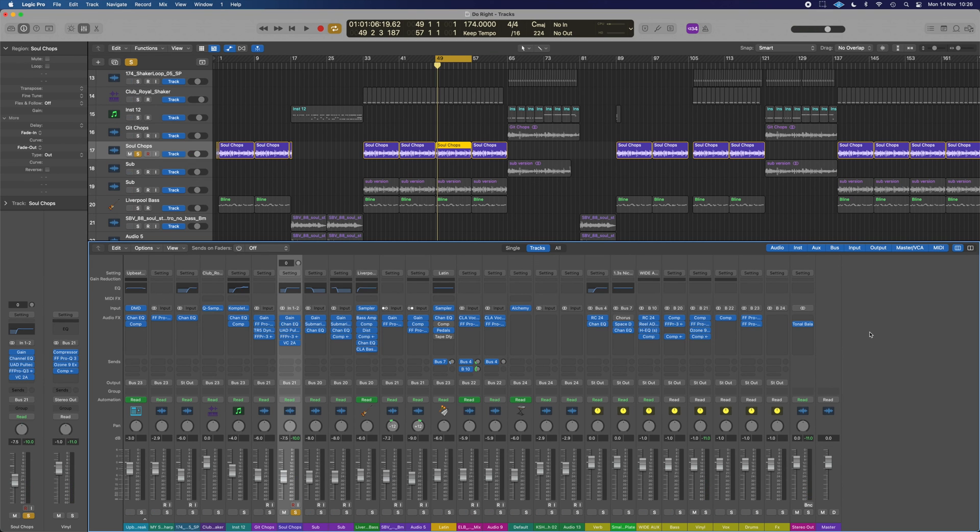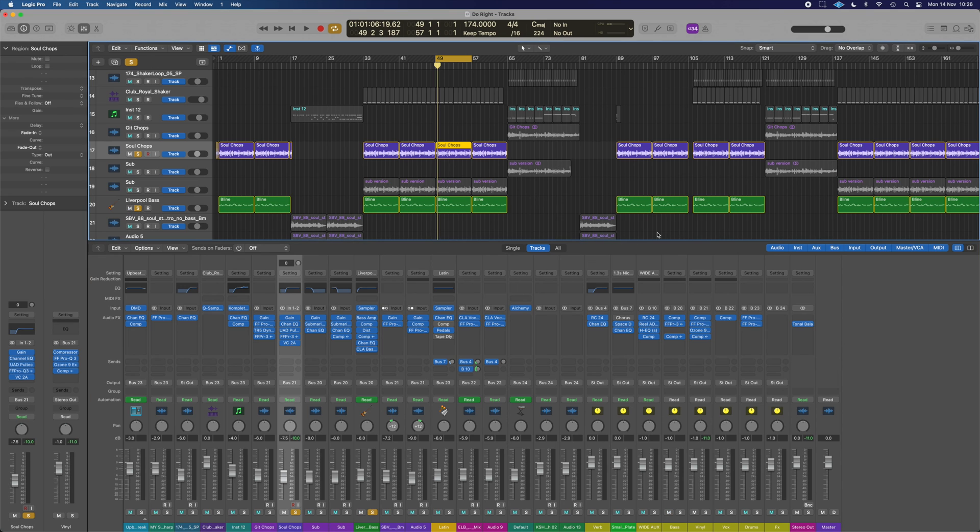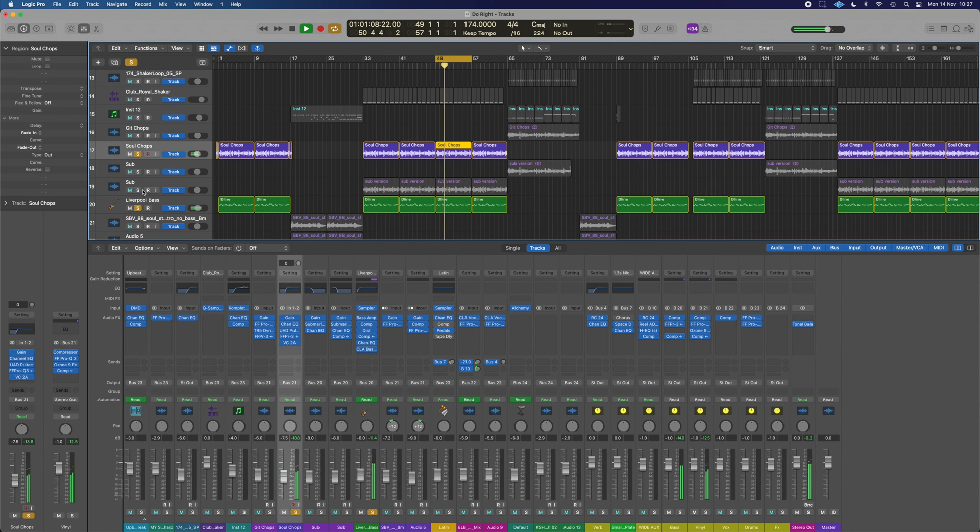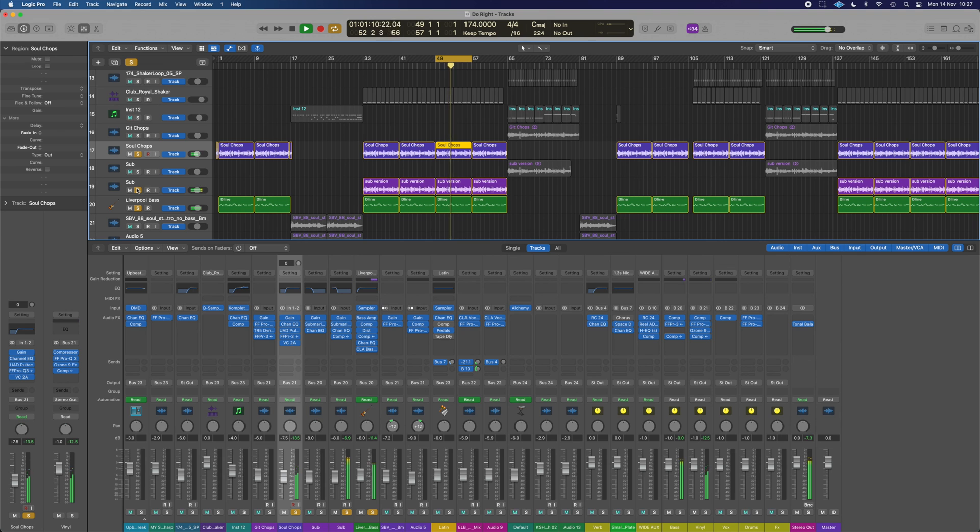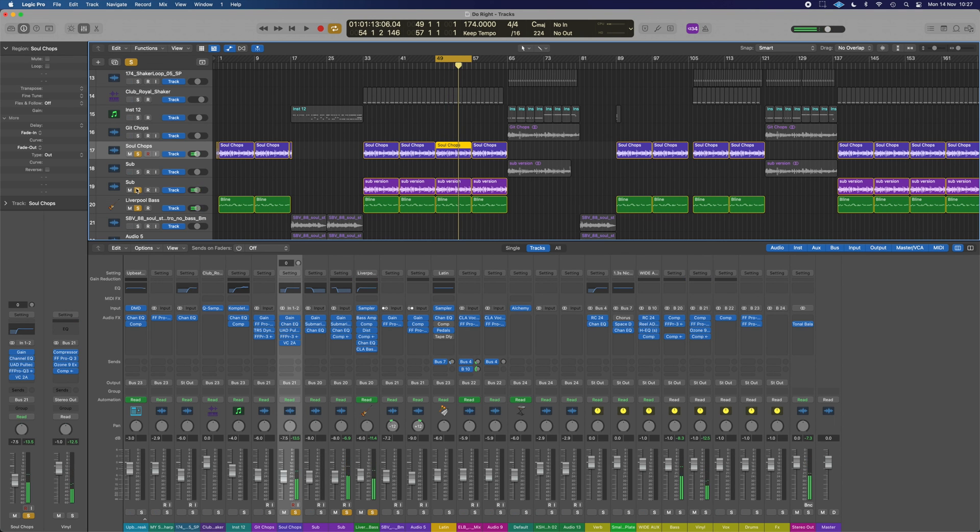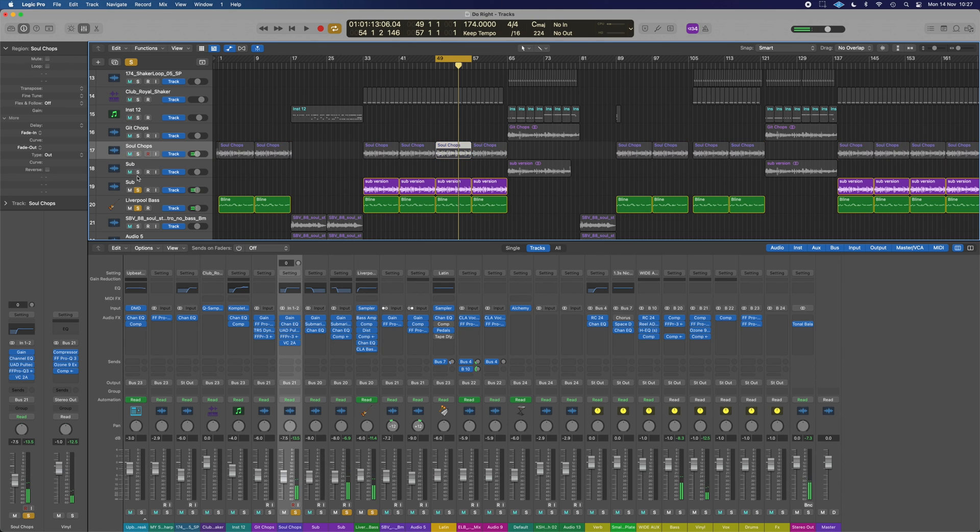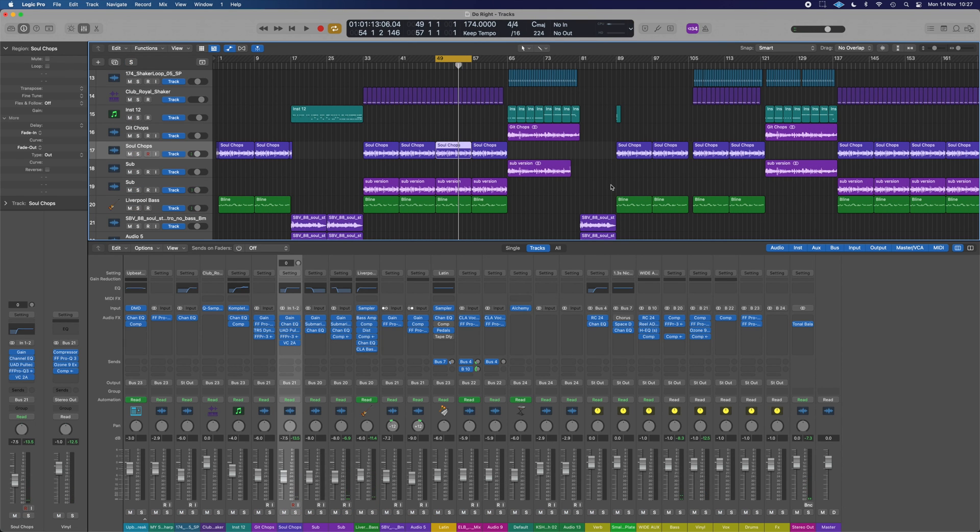Then when you add in the custom bass line as well. Then the sub. It's definitely not close to what the original sample was, is it? So we've done lots of work to it, even though it doesn't look like it.